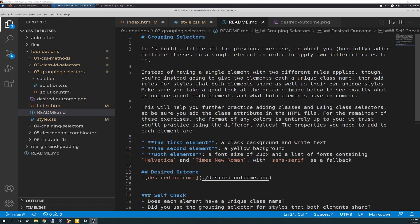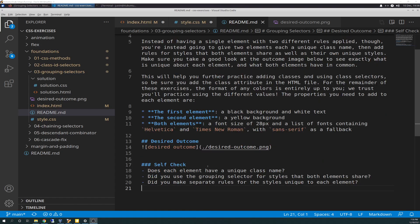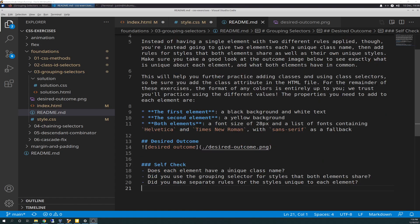And I did that as you'll see here in a moment. The properties you need to add to each element are: the first element, a black background with white text; the second element, a yellow background; and both elements, a font size of 28 pixels and a list of fonts containing Helvetica and Times New Roman with sans-serif as a fallback. Then there's the desired outcome image. Self-checks.